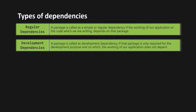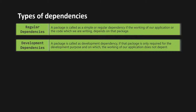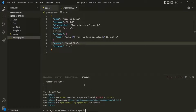So let's go to VS Code and see how we can install a package from the NPM repository. For that, we need to use the command npm install and then specify the package name. So let's say we want to install the Express package, the Express framework for our application. We can say npm install and then the package name.